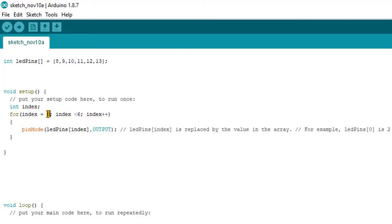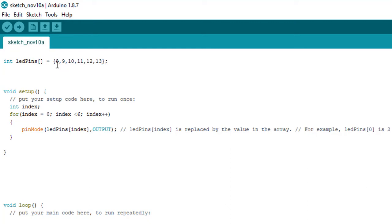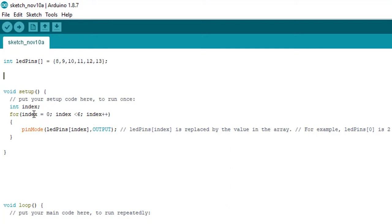Here we have created a for loop and we're iterating from zero index until index number five. The index is zero for value eight, one for value nine, two, three, four, and five. So we are iterating from index zero to index five.